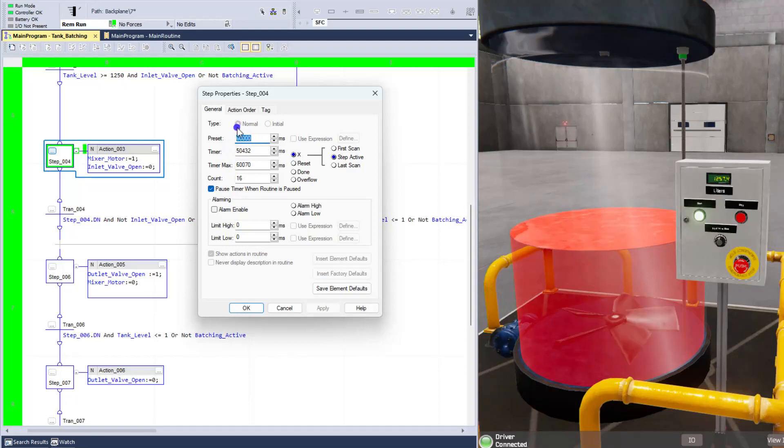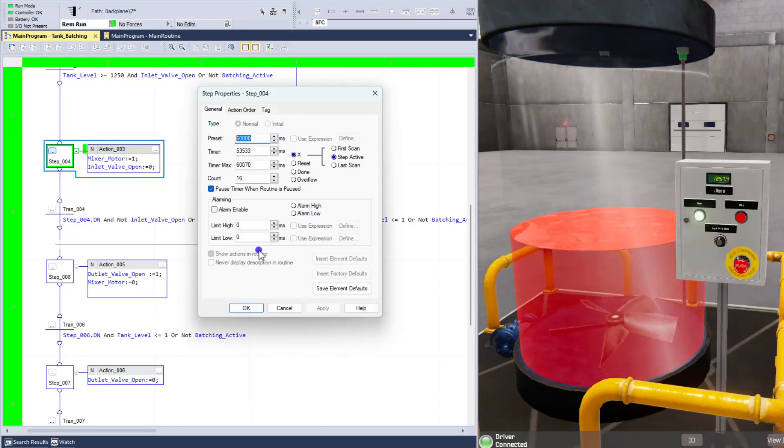So right here in milliseconds, it's basically 60,000. So that's one minute. And notice this step, when it comes to it, is a normal step. It's not an initial step. You only have one initial step.